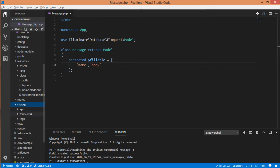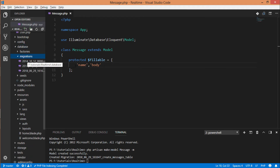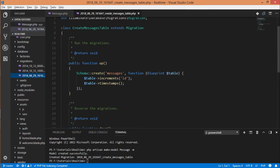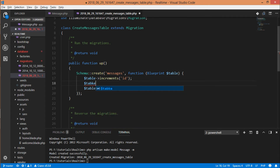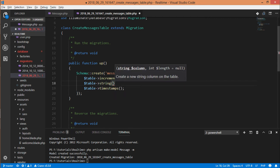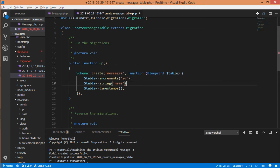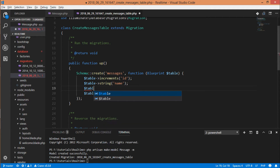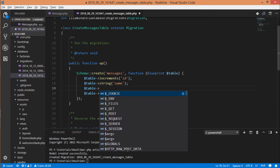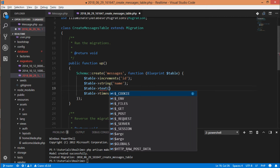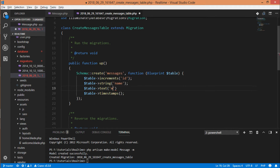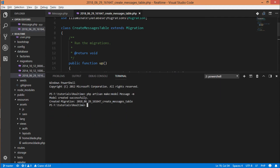Now let's make some changes in the migration — add the columns. We will add name as a string column and body as a text column. Now we will migrate the tables using PHP Artisan migrate.